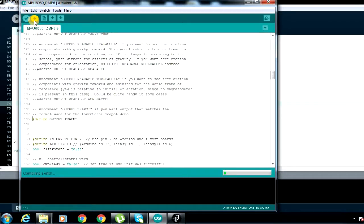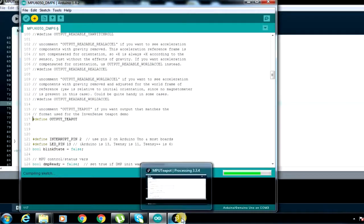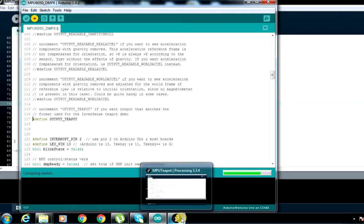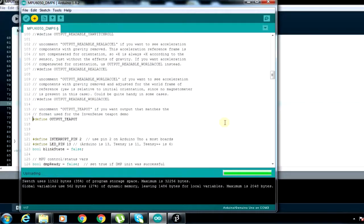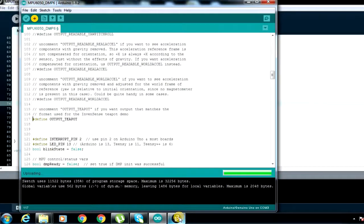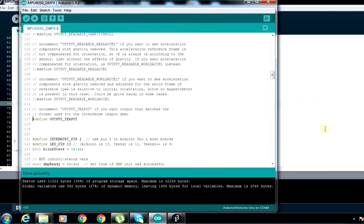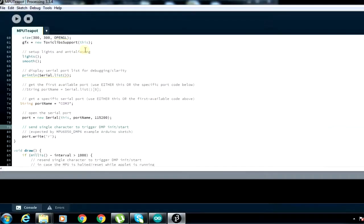Wait for it to upload. As it uploads, make sure as I told you, make sure you close your serial monitor. If not, there will be a conflict between Arduino IDE accessing the serial monitor and your Processing also accessing the serial monitor. After it's uploaded, you'll come and then you'll run it.